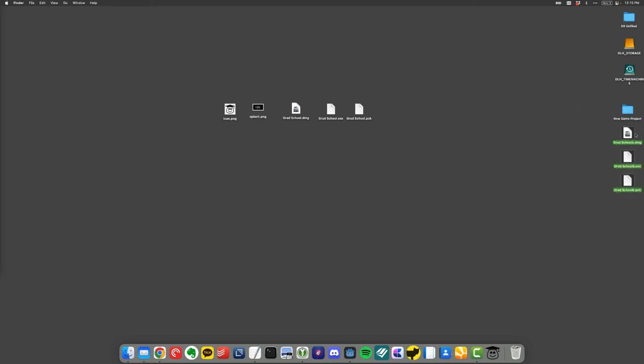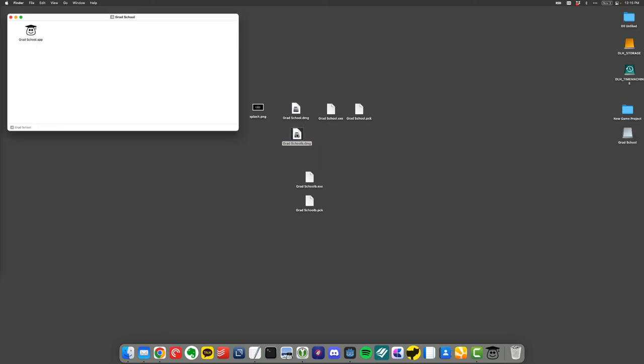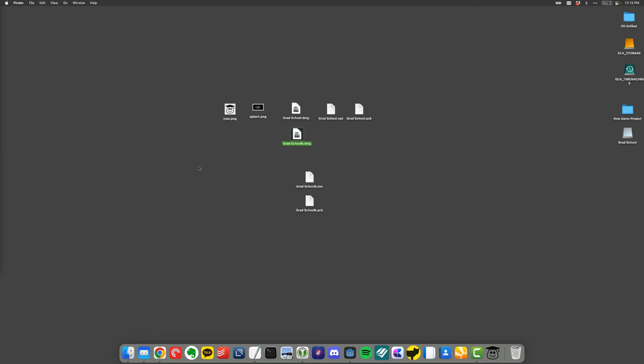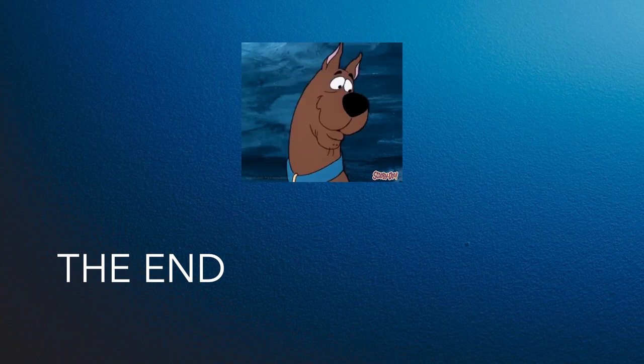So if I come back to my desktop, I should see all of these new exports that actually happened. So I've got my new executable here, which is grad school B. And I'm just going to double click on it. And boom, there's my game. And then I have the two files that are associated with a Windows export. So that, my friends, is how you export your games for use on macOS and Windows desktop.